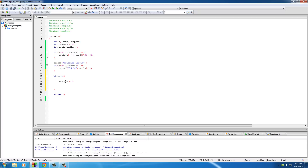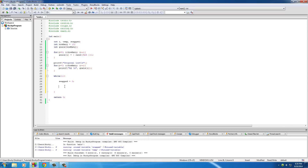Eventually you'll see that whenever swapped equals zero at the end, it pretty much means the list is sorted. When it's not sorted, we set swapped equal to one, which means do the loop again. It sounds confusing now but once I write a little more code you'll understand what I mean.